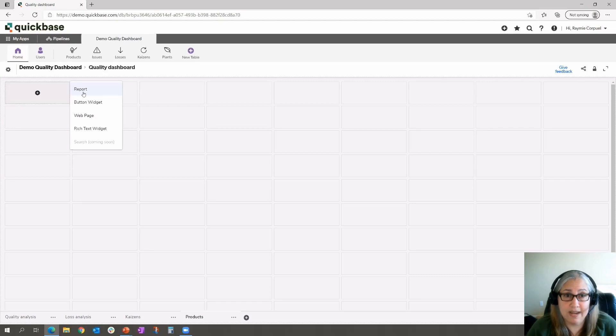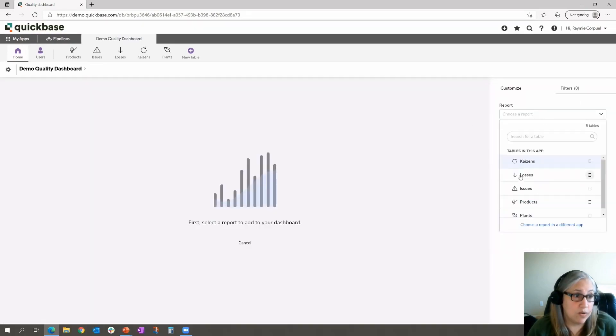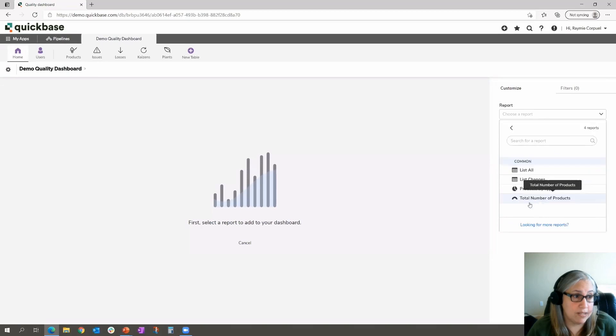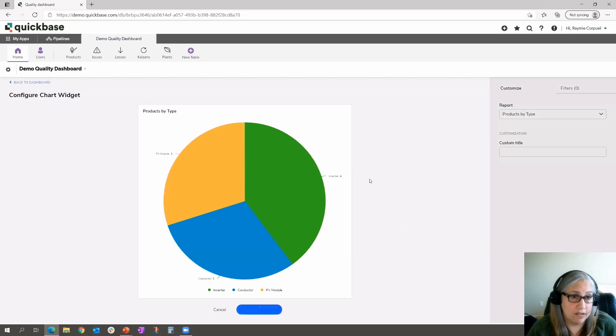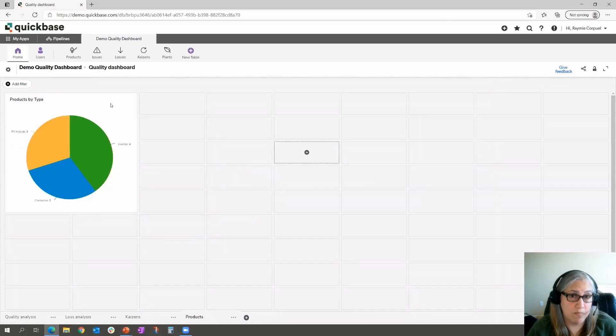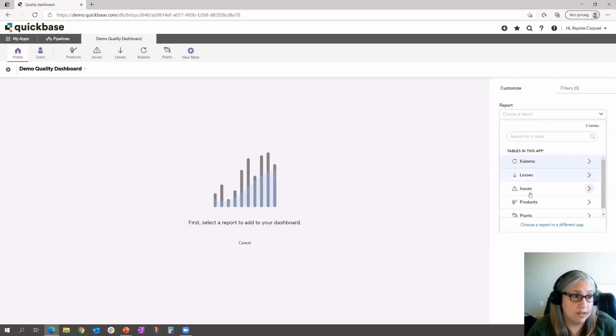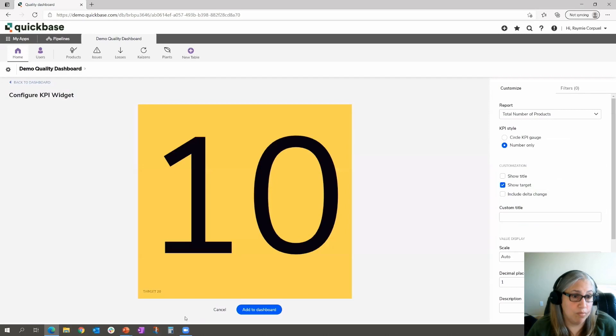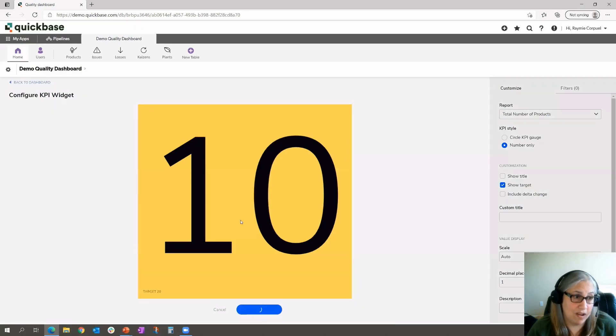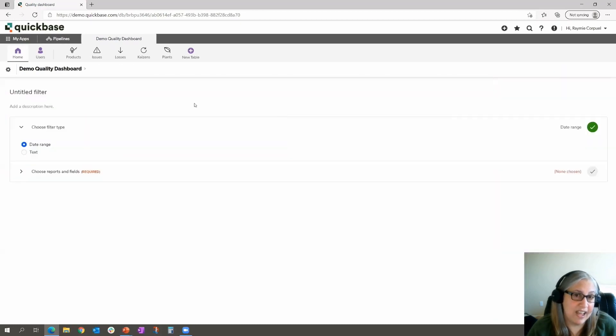You can now add charts or reports to this tab. So let's go ahead and add a report. We are going to pull it from our products. And let's add this little pie chart. Click add to the dashboard. We're going to click on another report. And we'll do this time total number of products. And you'll see this actually using our new KPI widget, which is awesome. Let's go ahead and add that in there.